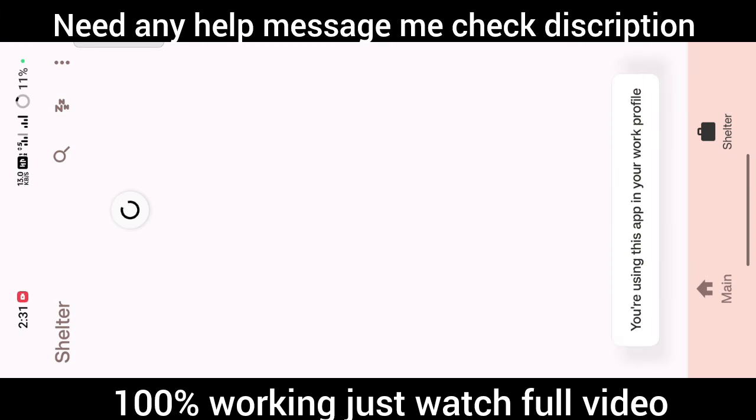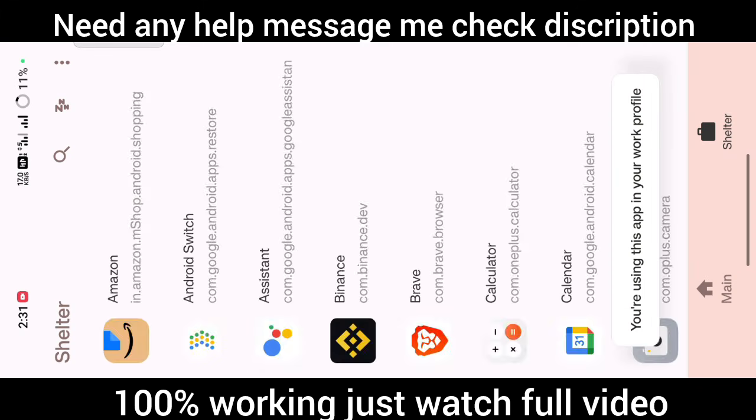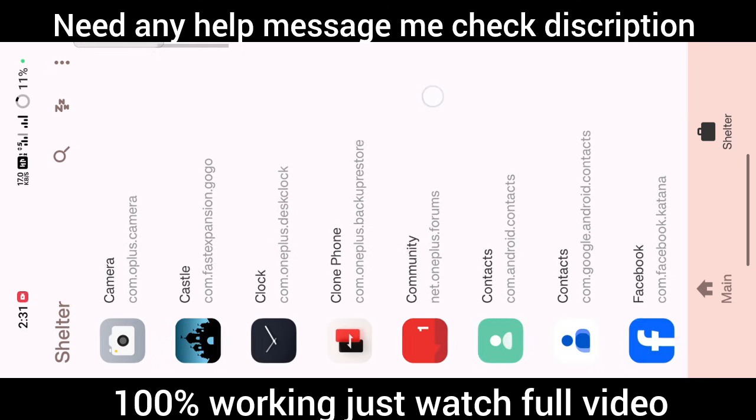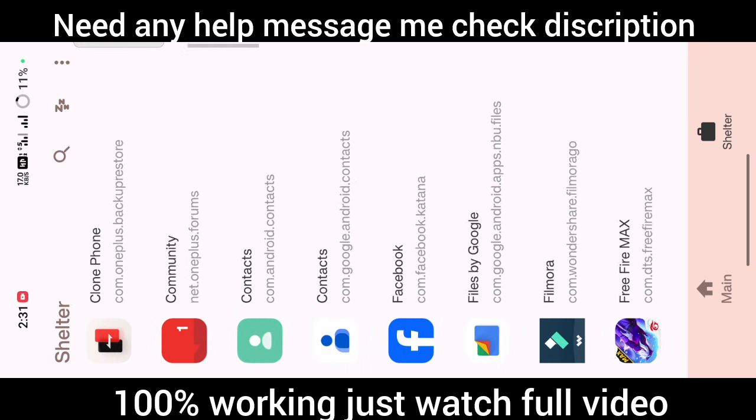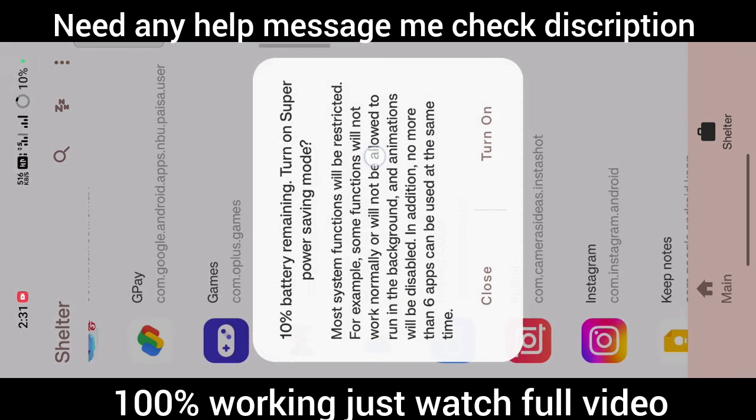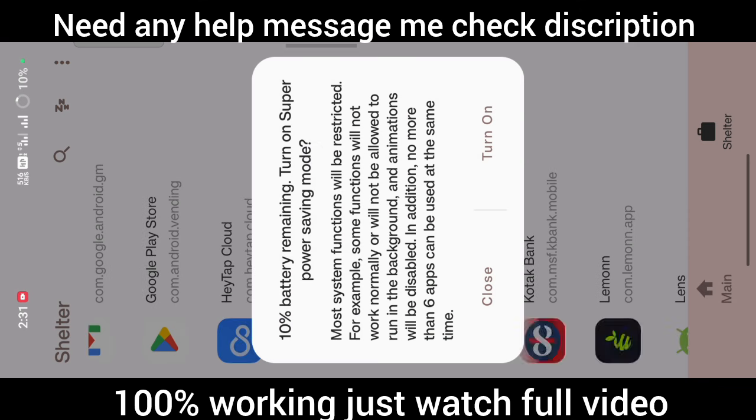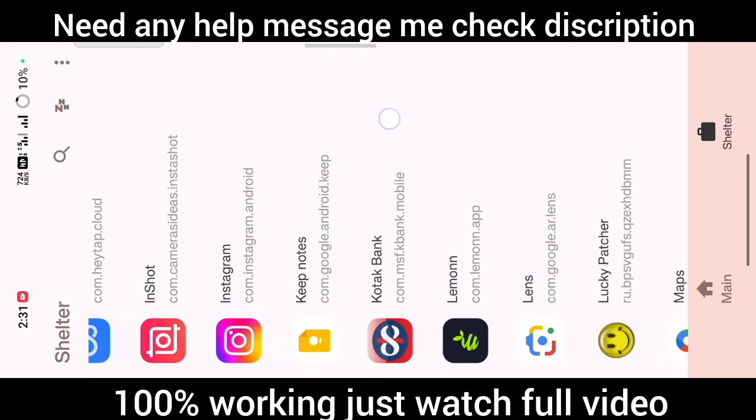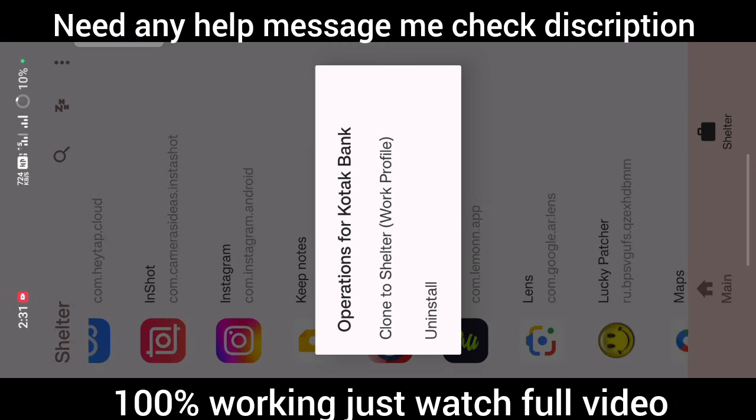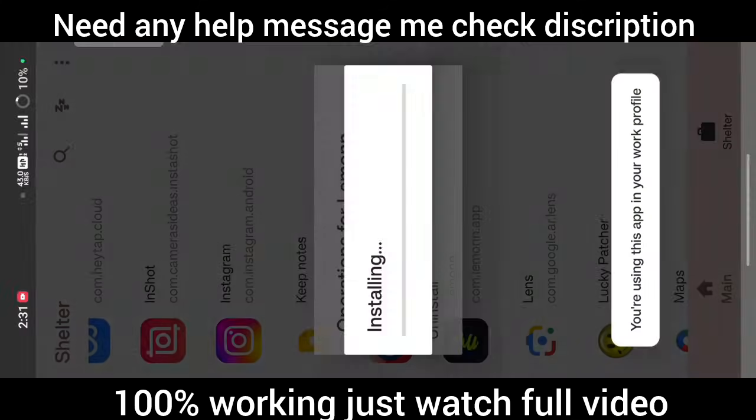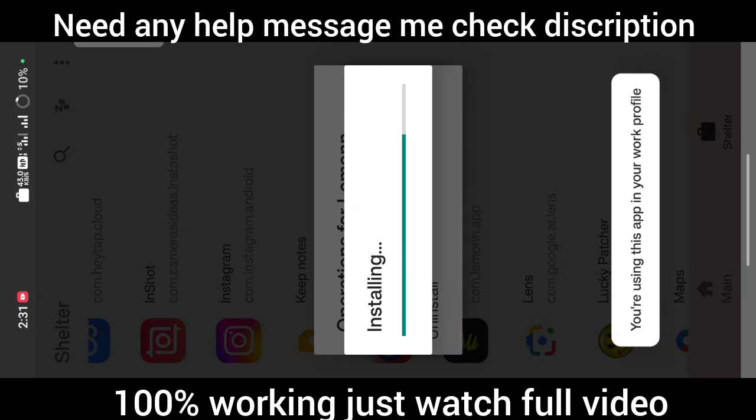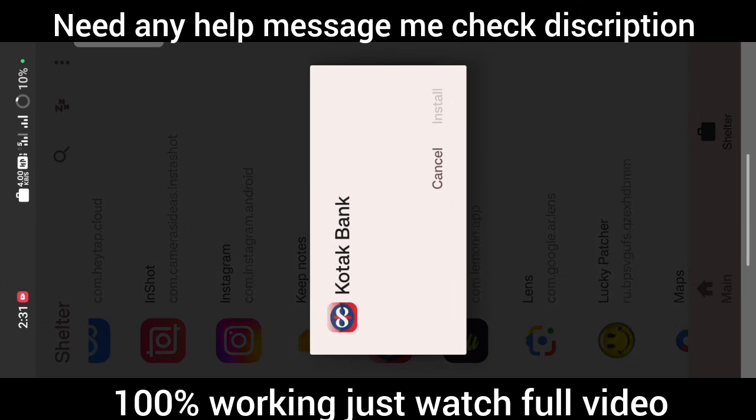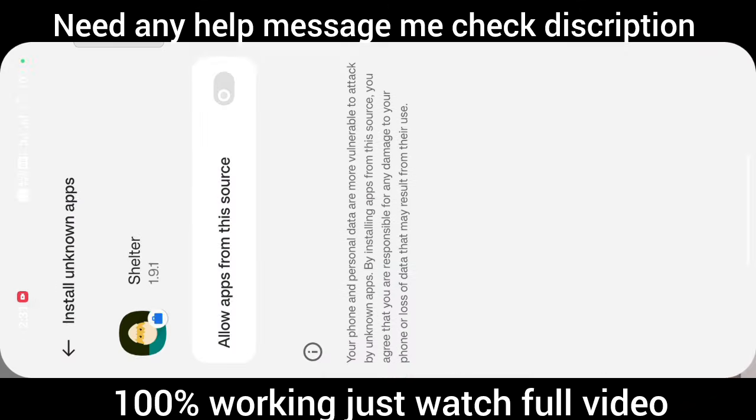After allowing, just select the application that you want to prevent root detection from. I want to prevent root detection from BHIM. Allow installation from this source and install the application.